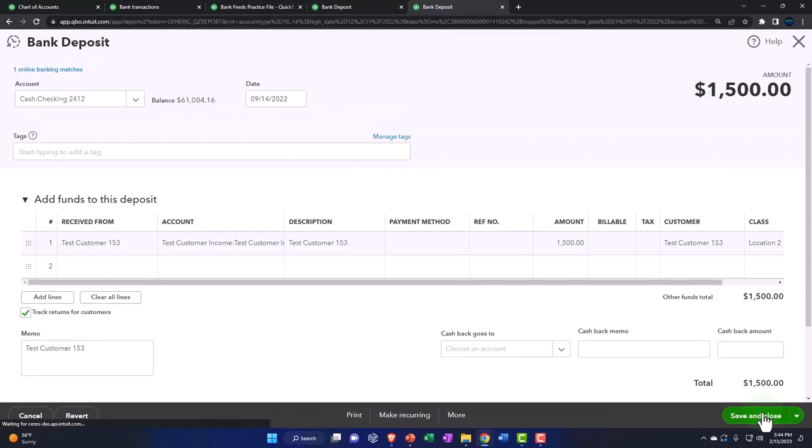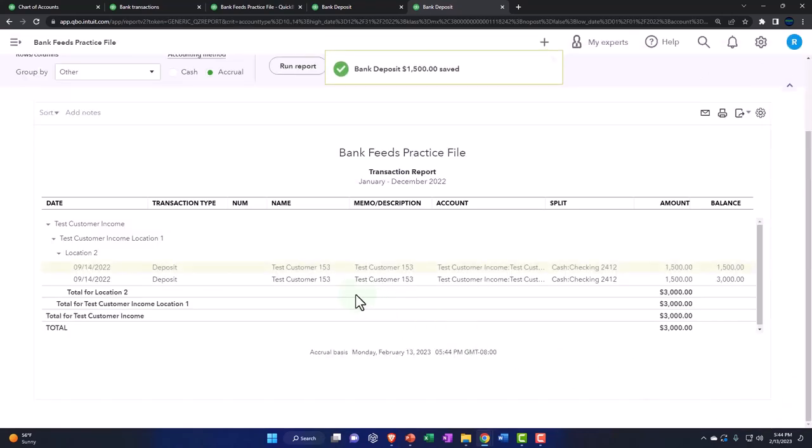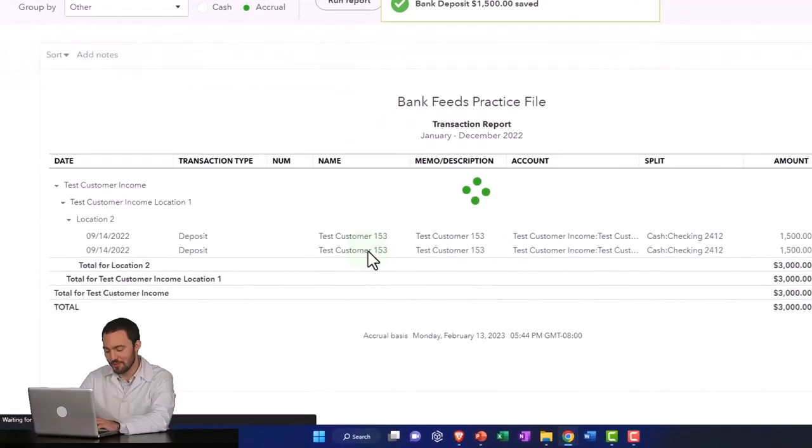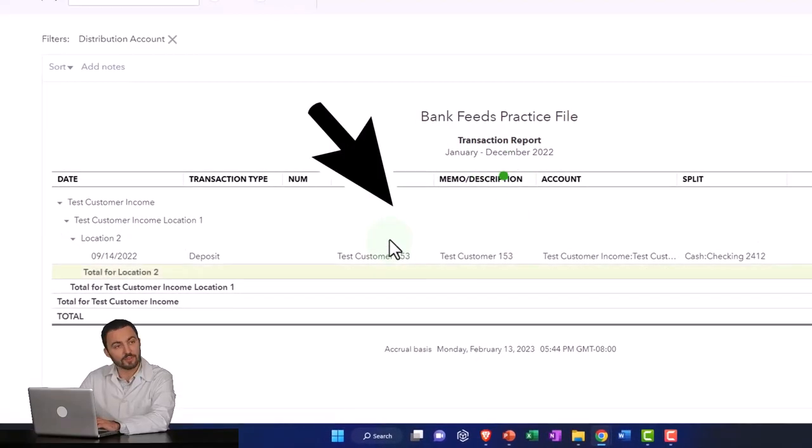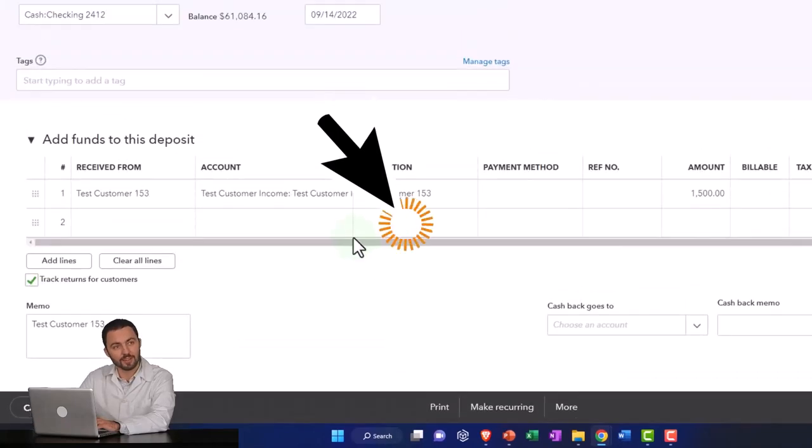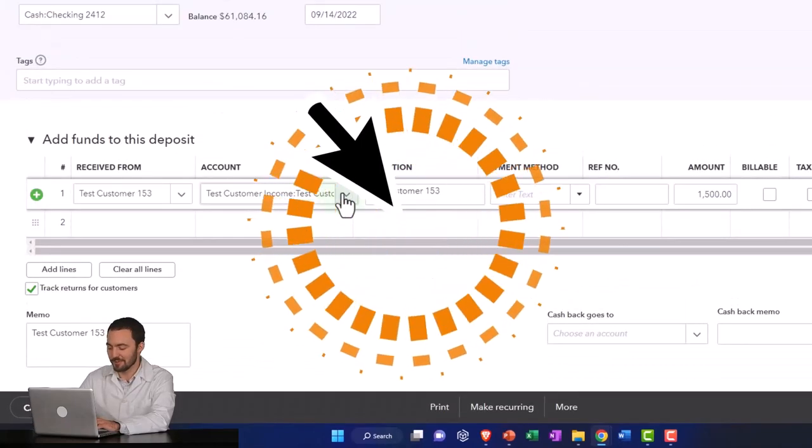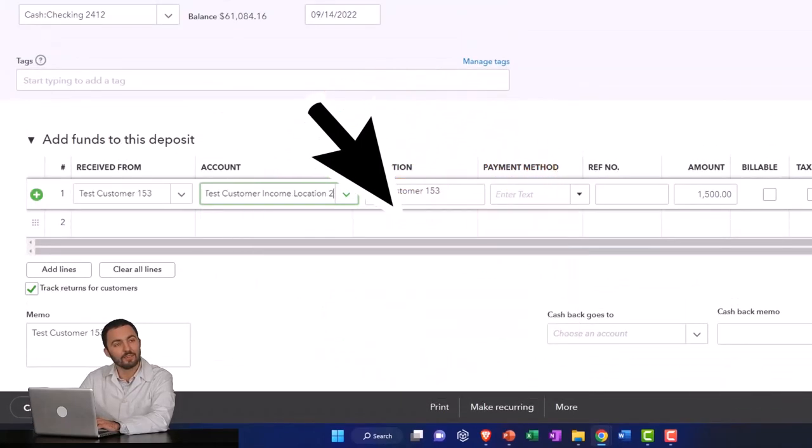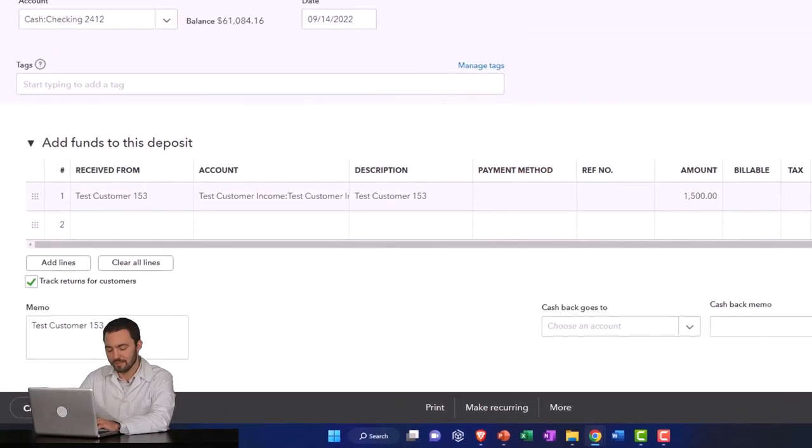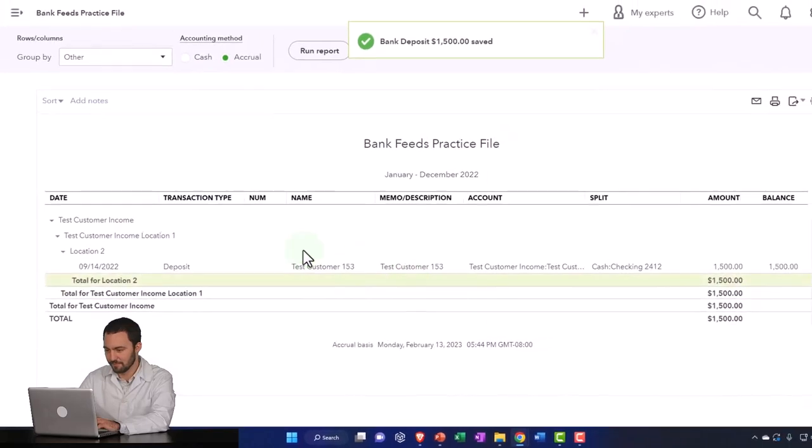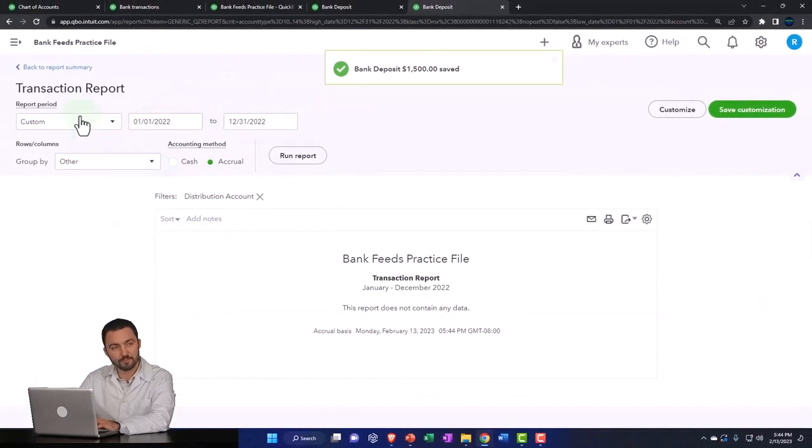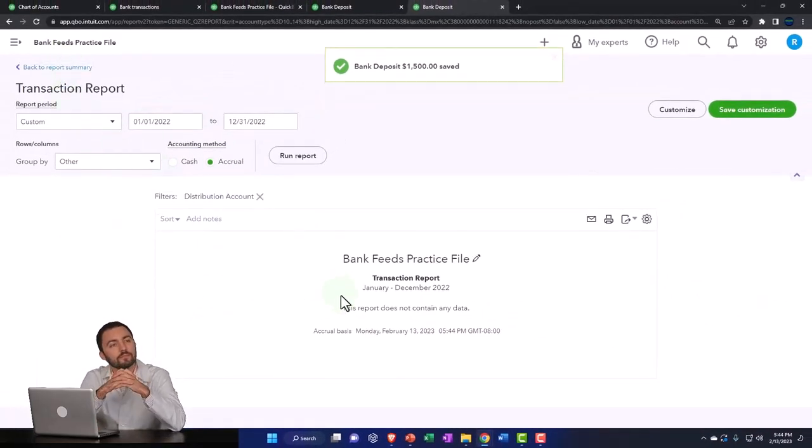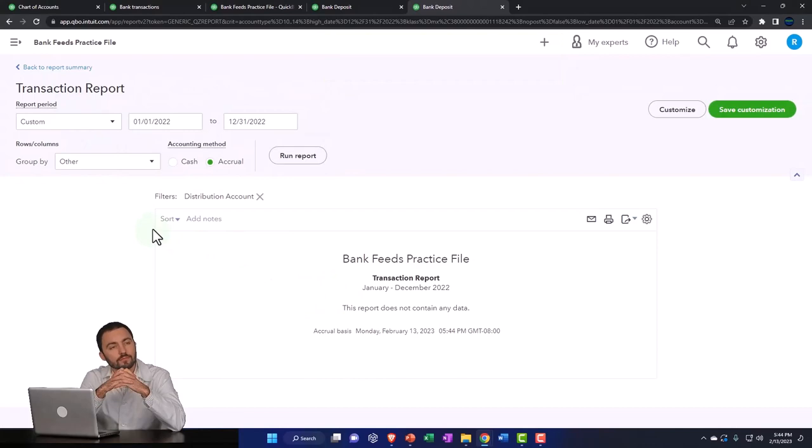Let's just do the last one here and then we'll wrap this up. Okay, all right, so then I can go back to my reports.